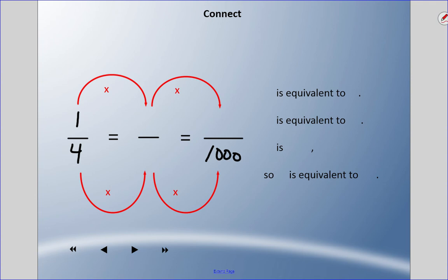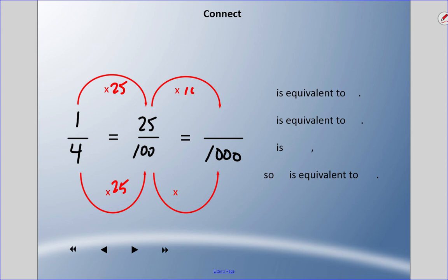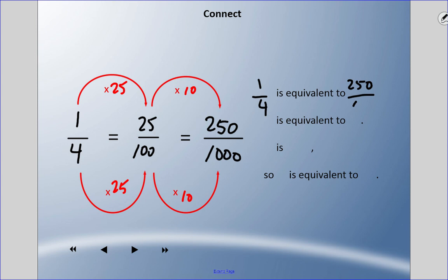To get from four to one hundred, multiply top and bottom by 25: one times 25 is 25, four times 25 is 100. Then to get from 100 to 1000, multiply by 10: 25 times 10 is 250. So one quarter is equivalent to 250 thousandths.